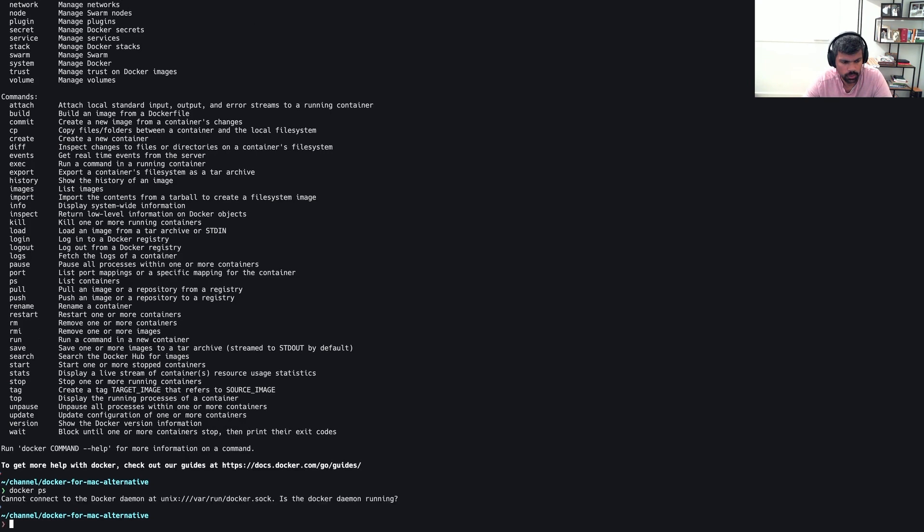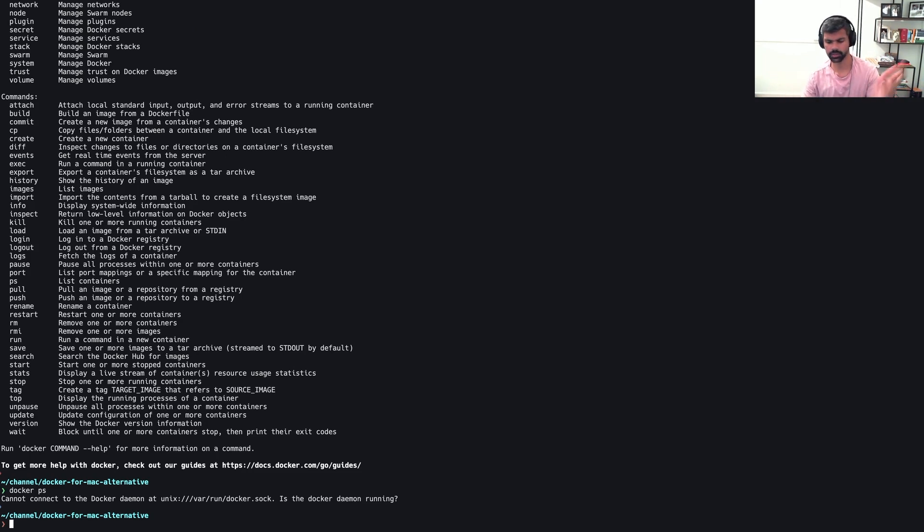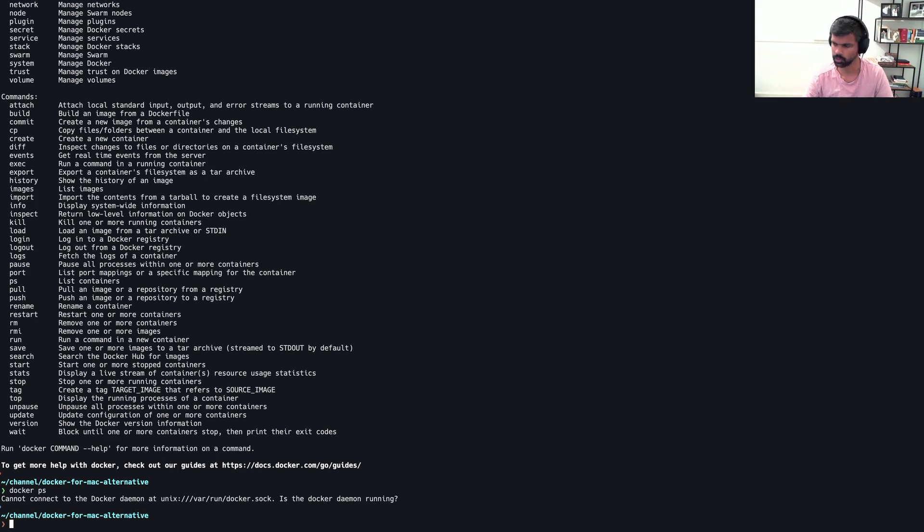If you do a Docker PS, it will fail. We don't have a Docker daemon running. We don't have a VM to talk to, to run Docker, to run our Linux containers on our Mac. This is fine. That makes sense. So let's create one.